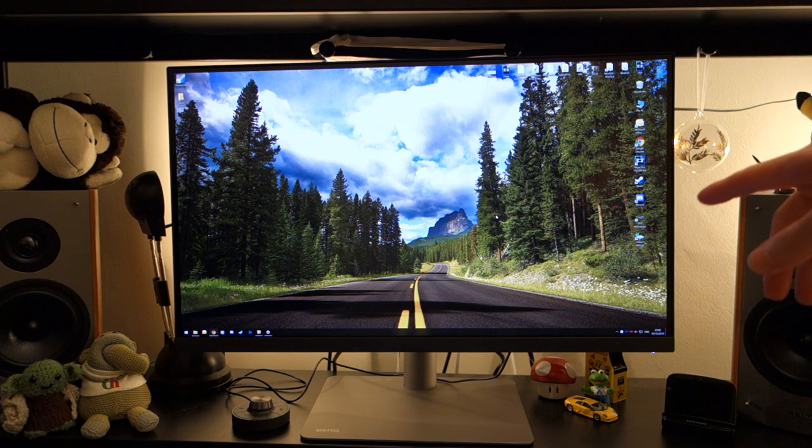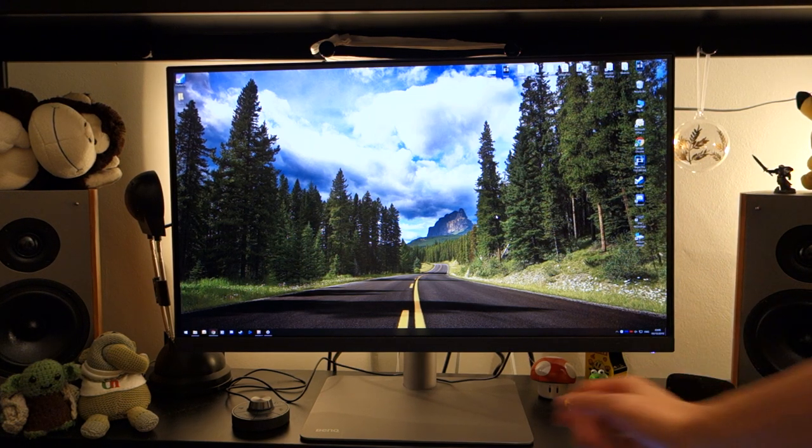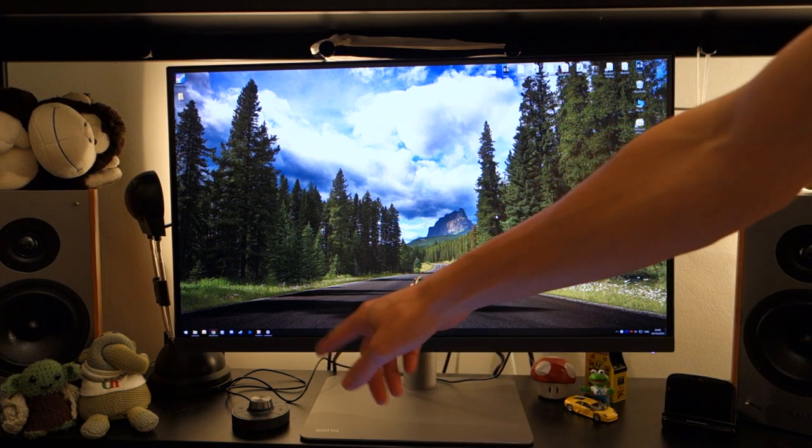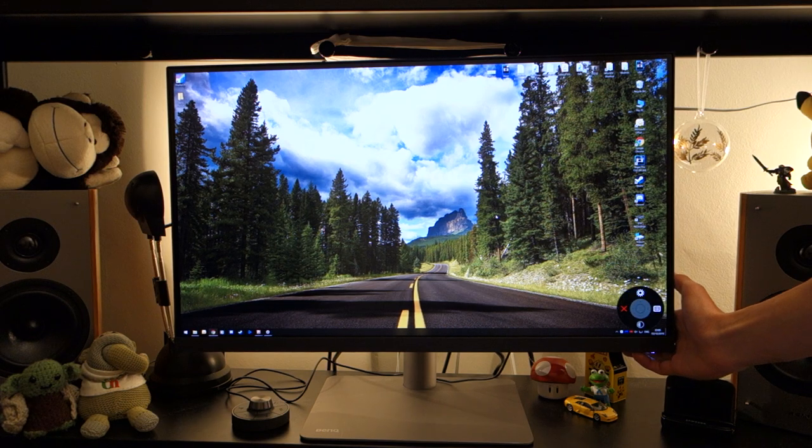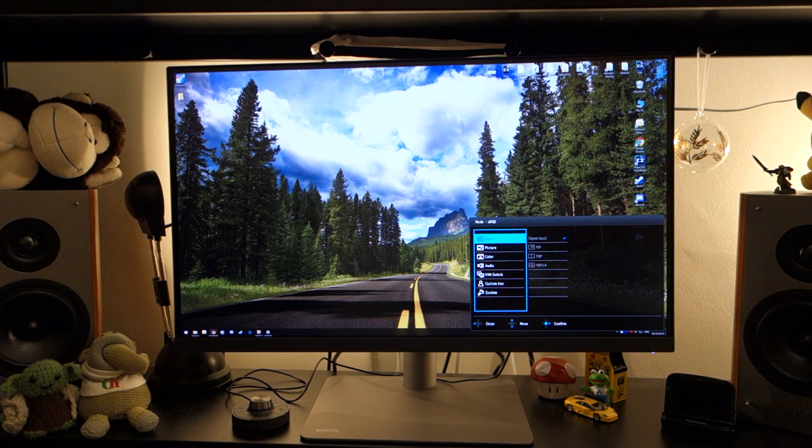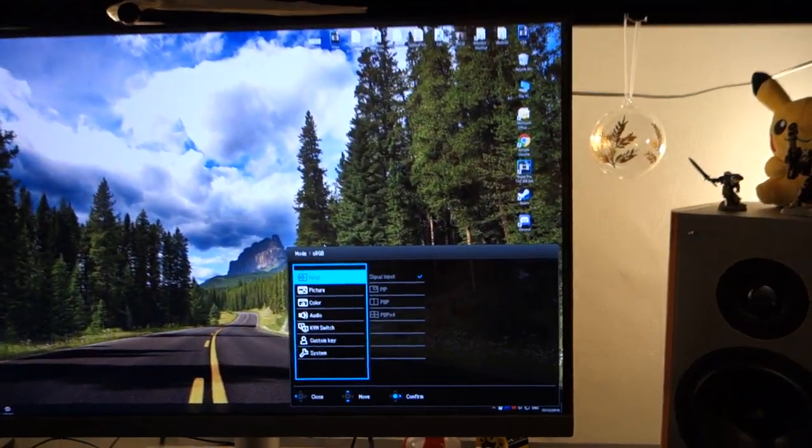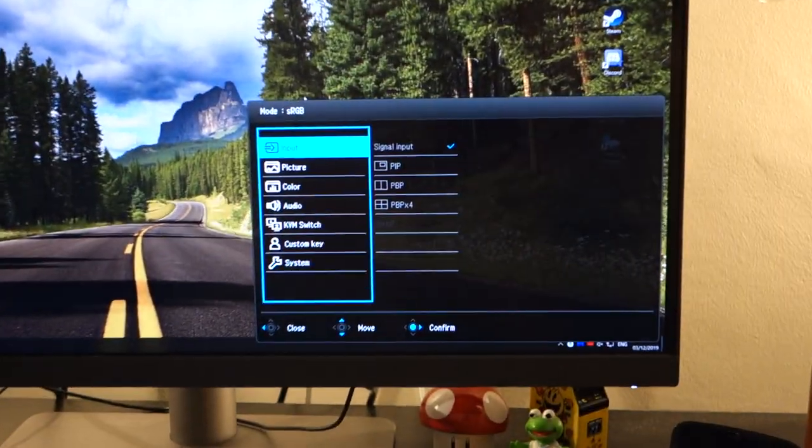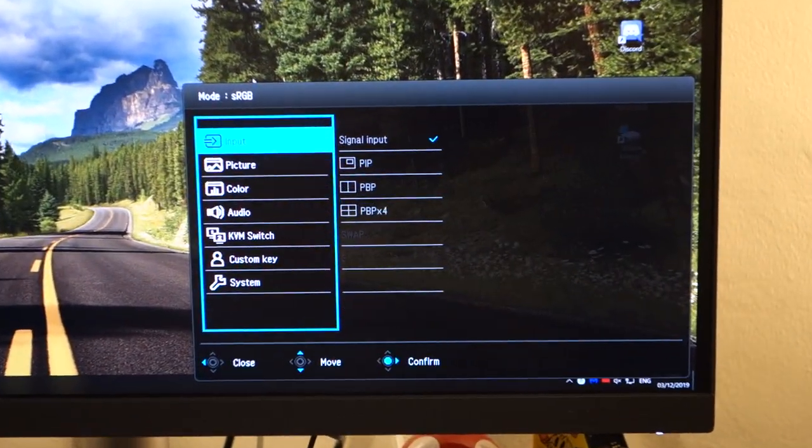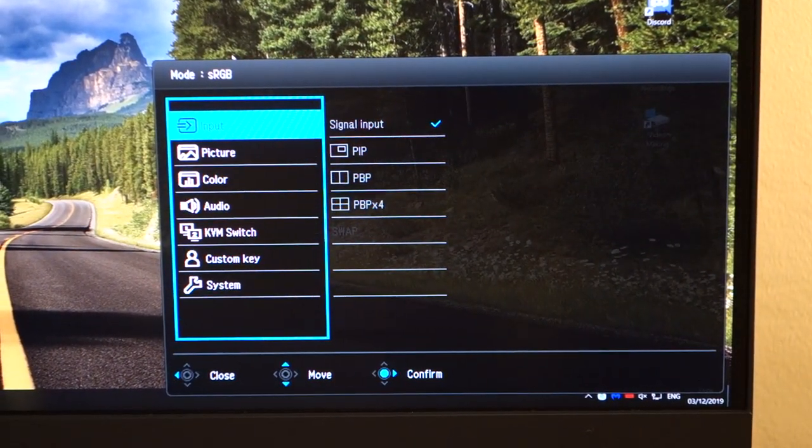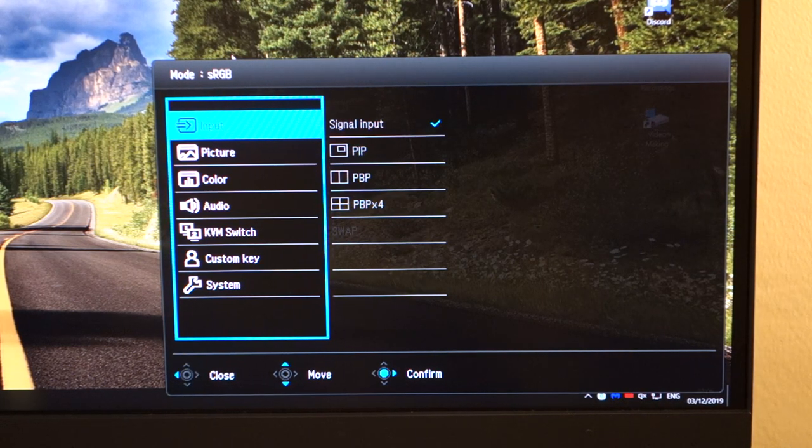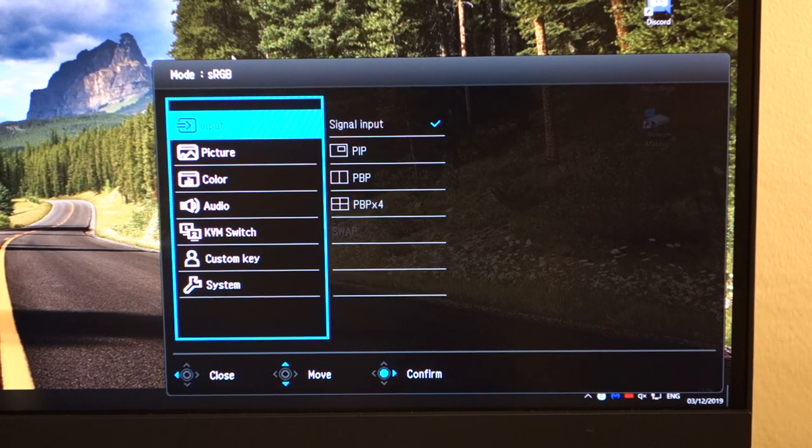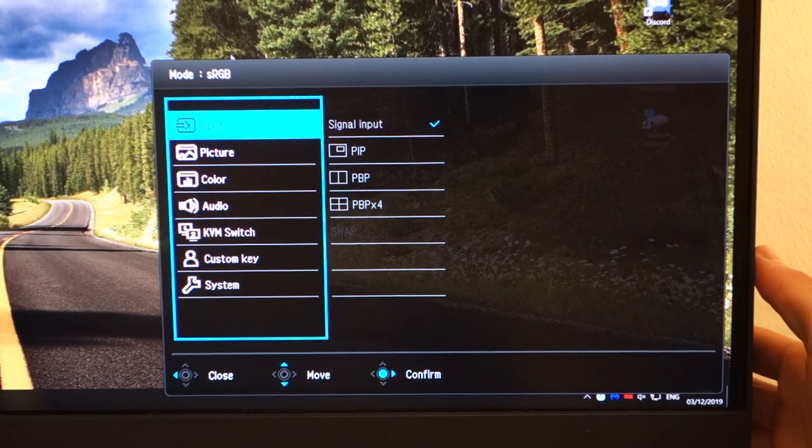Now, in order to access the OSD, the monitor can be accessed via the little puck there, or via a little joystick control, which can be found at the back of the monitor. I'm going to quickly go through the OSD side of stuff, because I feel that BenQ have done a fantastic job in integrating pretty much every feature that you'd ever want from a monitor through this OSD.